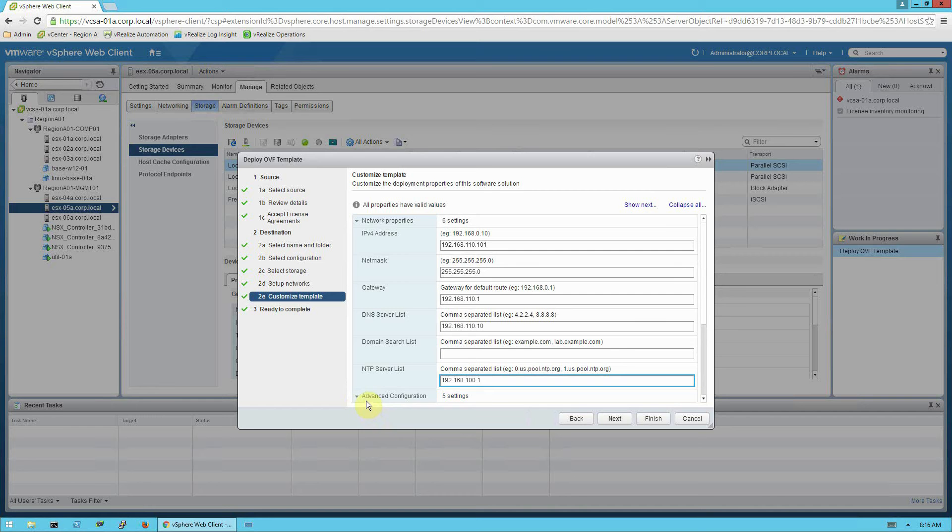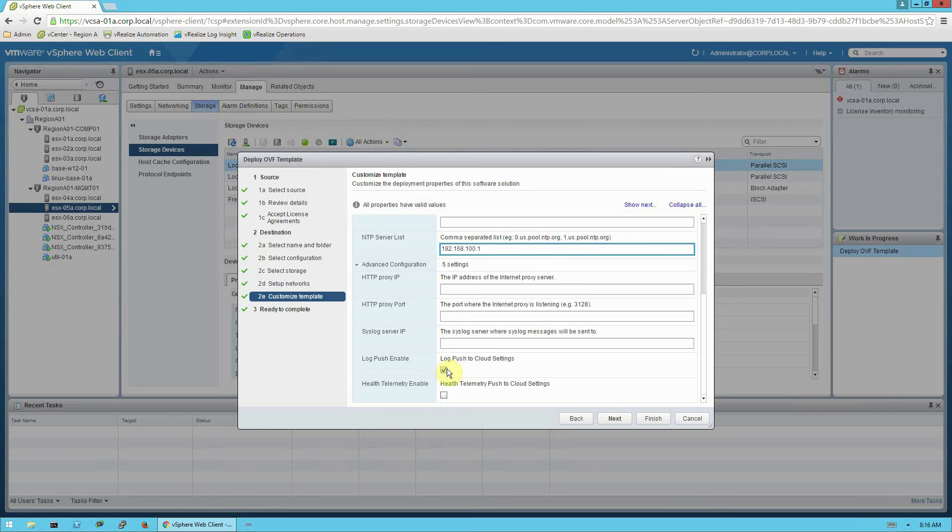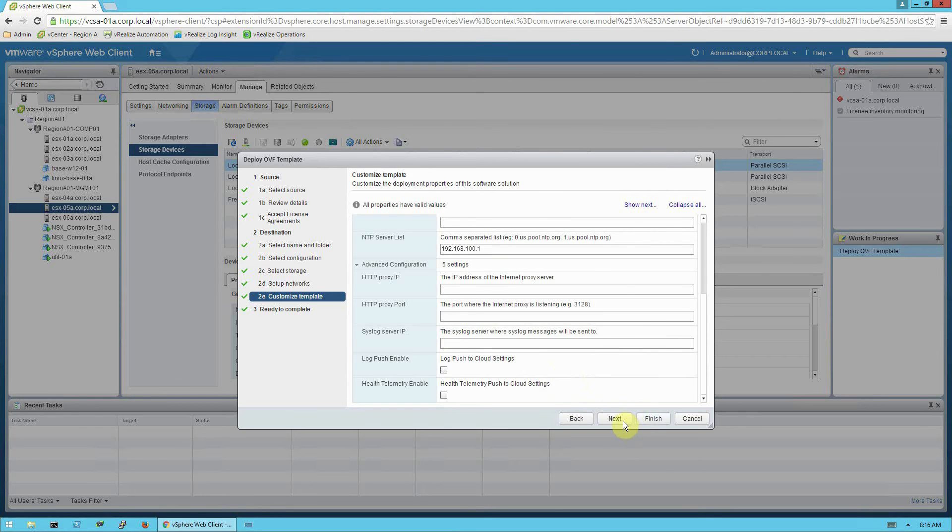Now on this advanced configuration, click this arrow to expand that section and scroll down. There is a log push enable by default that reports some diagnostic data back to VMware. For pre-assessments, it's typically good practice to uncheck this. And if you do leave it checked, please be sure that the customer who's installing this is aware that this is set.